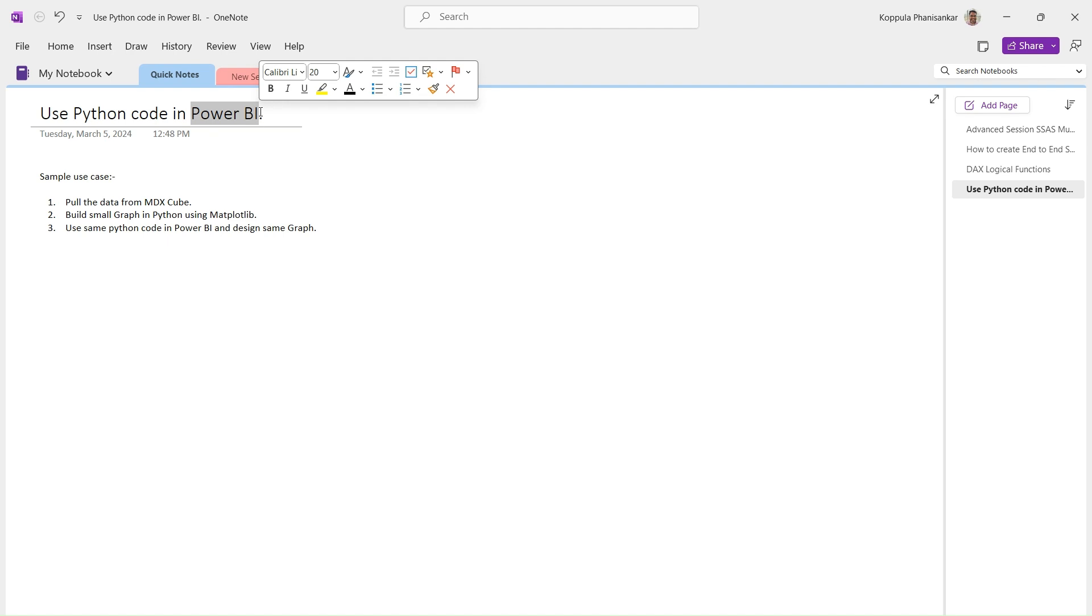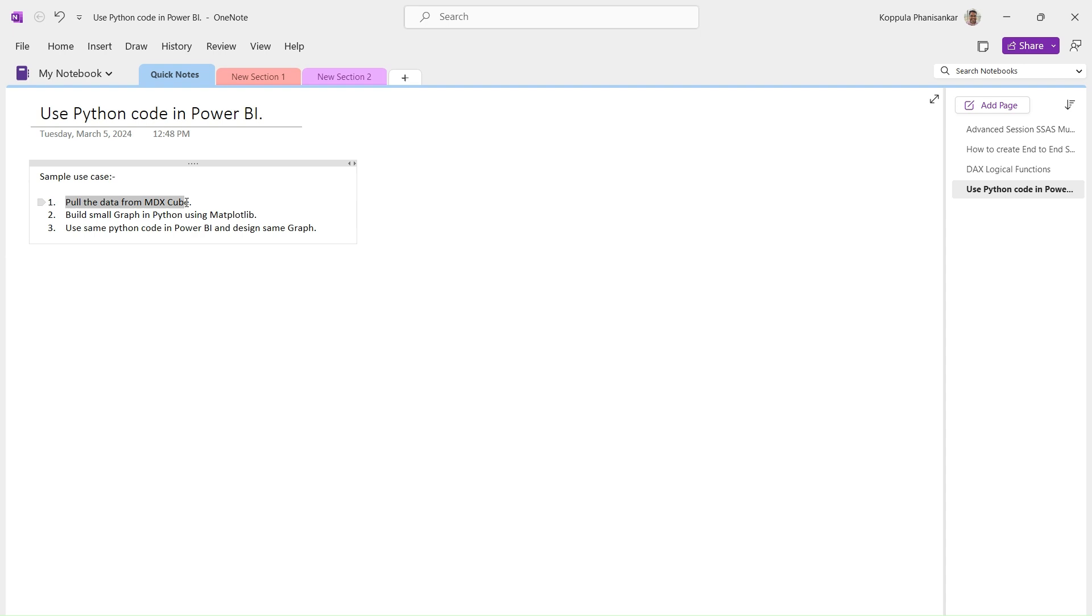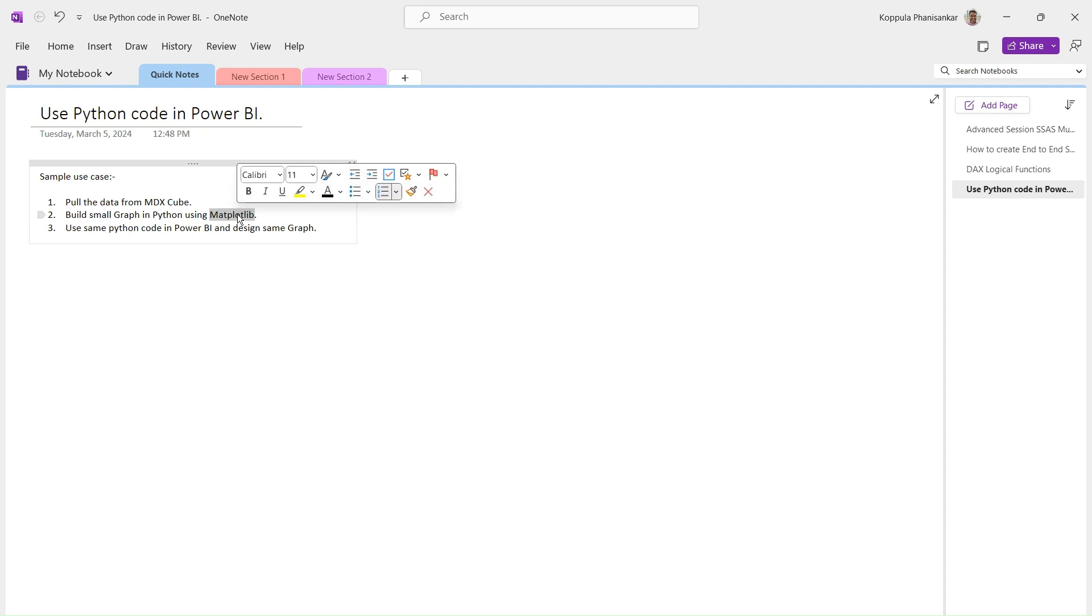Without further delay, let's get into the details. I'm going to take one sample use case where we'll pull data from a multi-dimensional cube using Python code, build a small graph using matplotlib, and then embed that same Python code in Power BI to design the same graph.